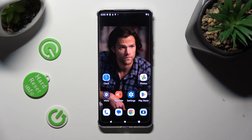Hi, in front of me is Motorola Edge Xperdi, and today I would like to show you how you can turn on and use voice typing.